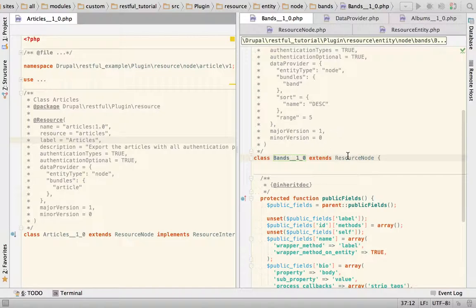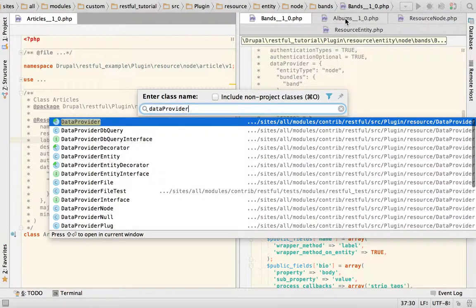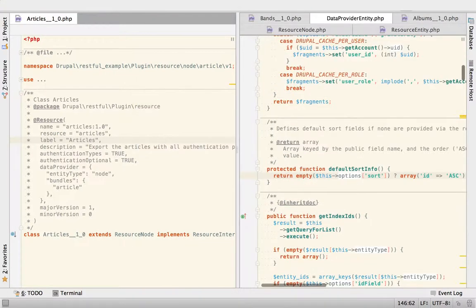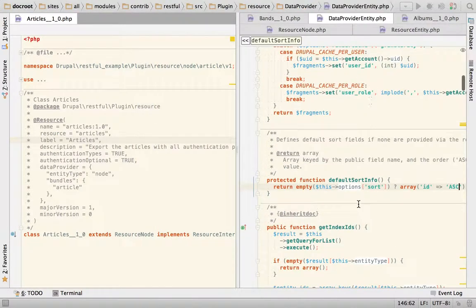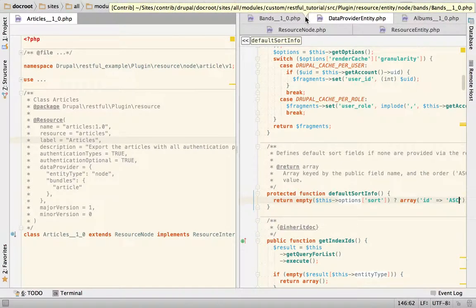So I'm going to show you how you can hook a data provider to a particular resource instead of using the default one, which is going to be for resource entities. It's going to be data provider entity, which is here. So how do you change that? That's going to be in another video. So let's do it.